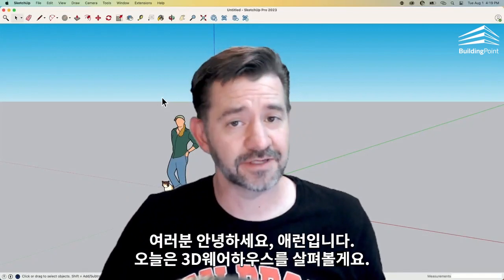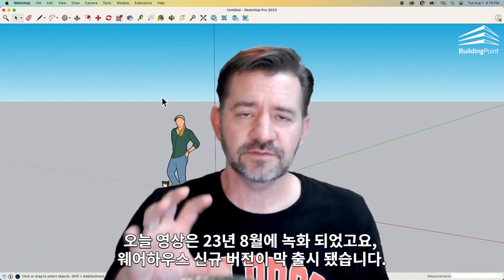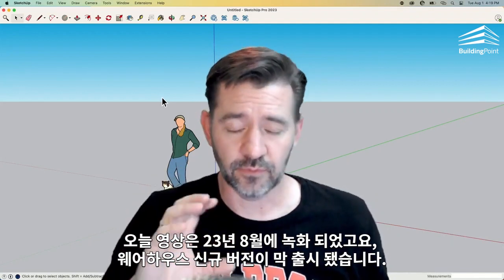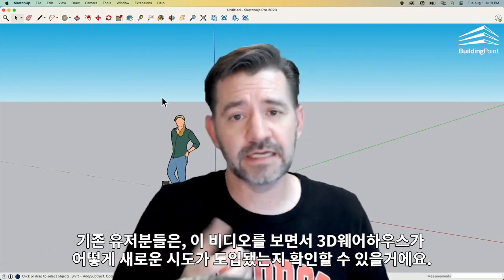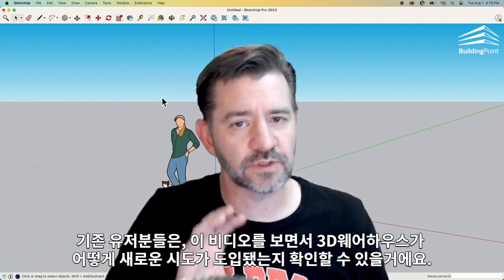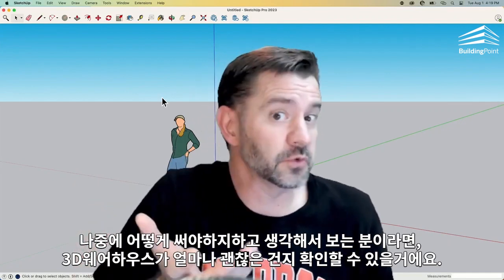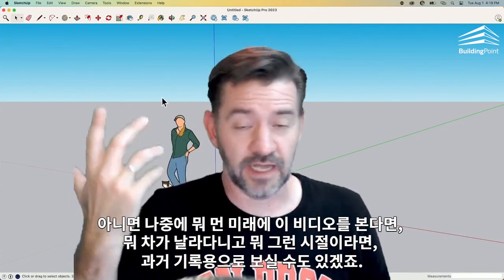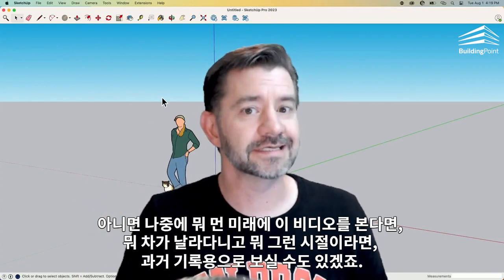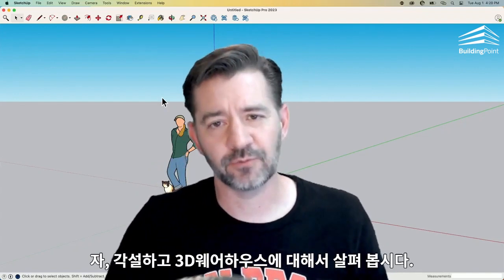Hey guys, I'm Aaron, and today we're going to take a look at the 3D Warehouse. This video is being recorded in August 2023, and right now a new version of the warehouse has just come out. So if you're an existing user, this is going to be a what's new video. If it's the only warehouse you've ever seen, it's just what's cool in 3D Warehouse. And if you're watching way in the future — maybe this is history and this is what warehouse used to be. But let's hop in and take a look at how 3D Warehouse works.